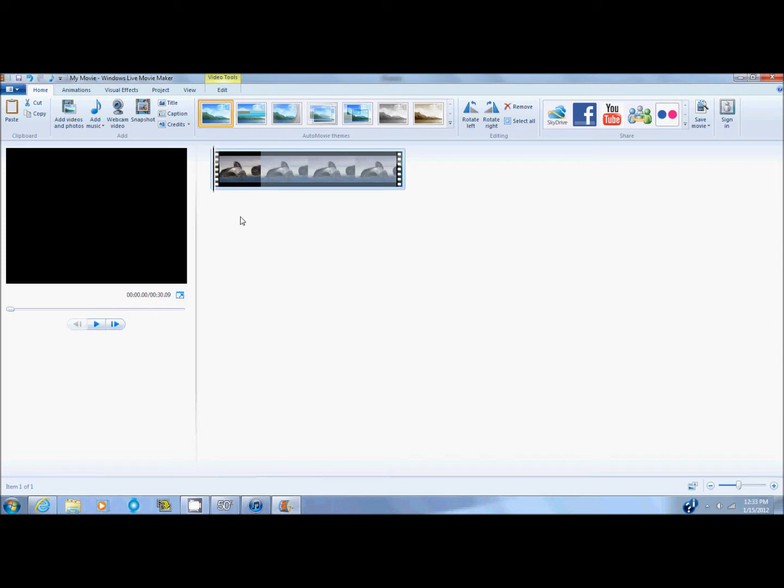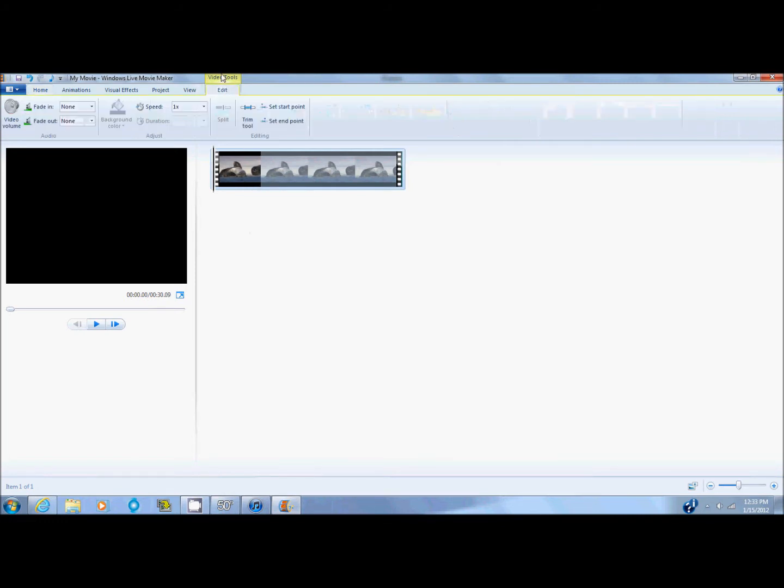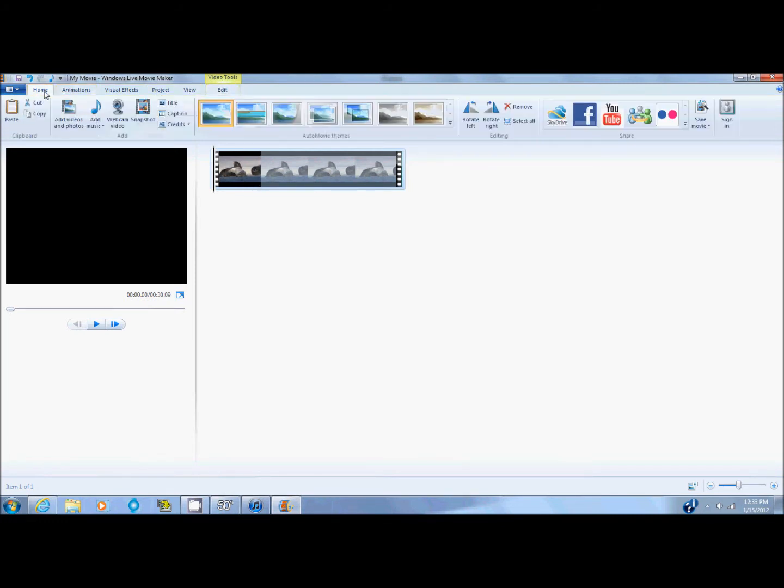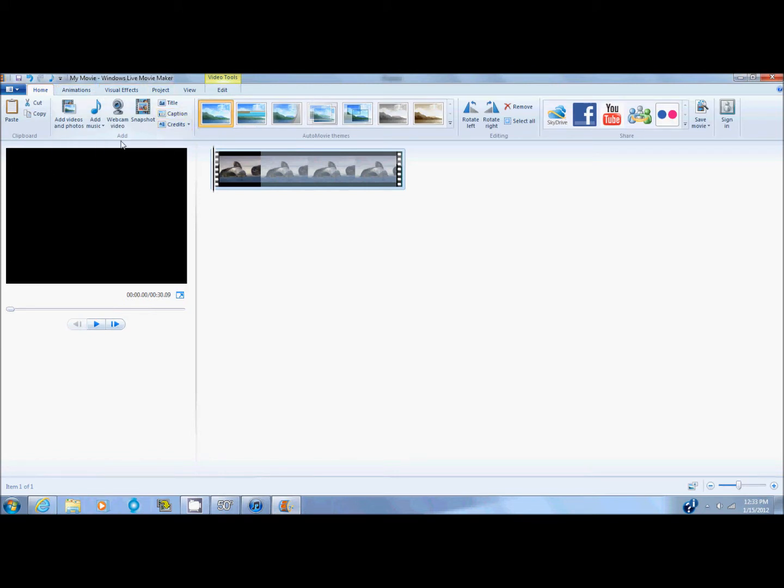Now that that's in, there's different things that you can do. Just like in pictures, you can change the speed. You can add a caption and there are different animations and visual effects that you can add.